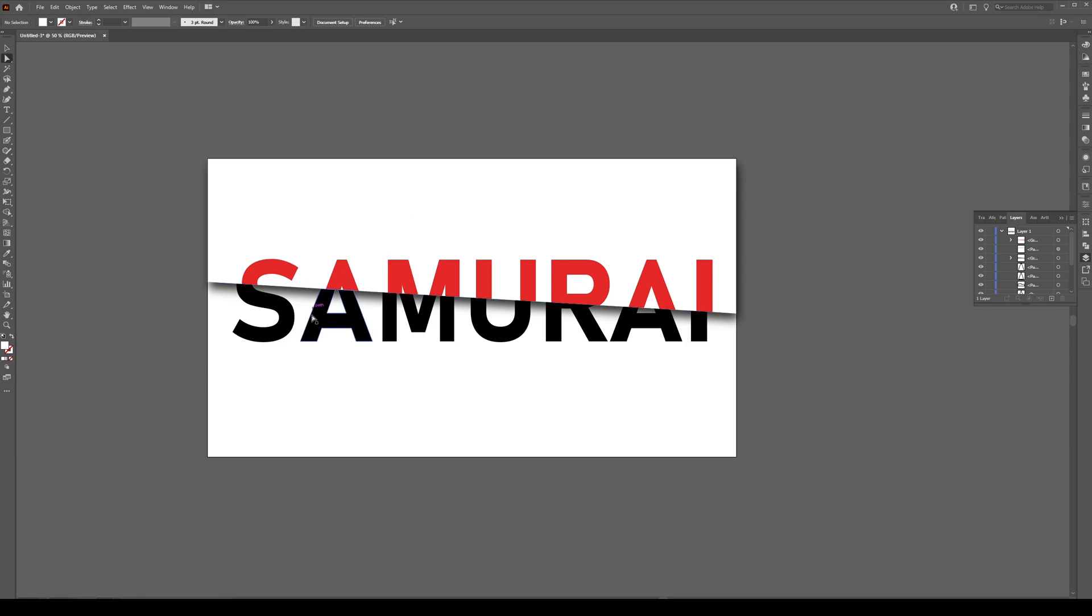Unselect our shape and there we go. We've now created our sliced text effect. That's all it is. So I hope you enjoyed the tutorial. Check out our other videos. Hit the like button. Subscribe. If you have any questions or comments write them in the comments below and of course as always have a great day.